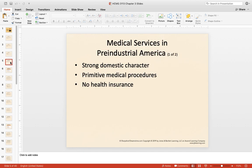Let's look at medical services in pre-industrial America. This is more about culture, ethics, and mores — a strong domestic character definitely shaped what healthcare was at that time. Healthcare services were very primitive with no healthcare insurance. The barbershop's red and white colors come from this era, as barbers had blades and performed procedures. Germ theory wasn't yet evolved, making medicine very primitive. The U.S. was very much behind Europe during this pre-industrial period.